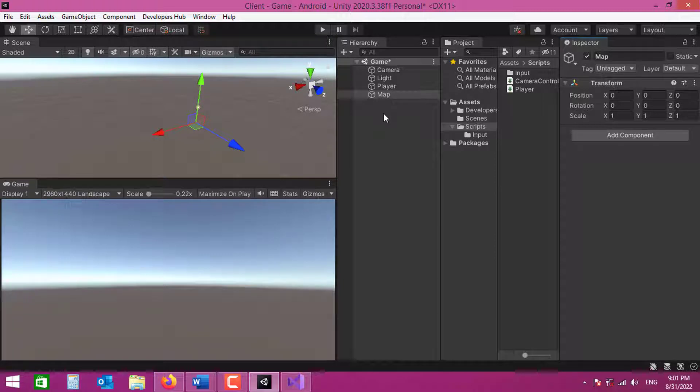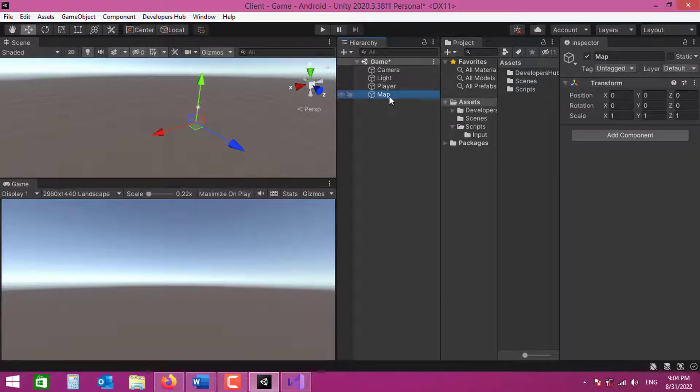As you might know, Clash of Clans is actually a 2D game, and I was planning to make this game 2D as well. But 2D games require a lot of artwork, so I thought I'd just do it in 3D because it's a lot easier to find proper resources. We can use a terrain as our ground, but you could also use a plane or any other asset.